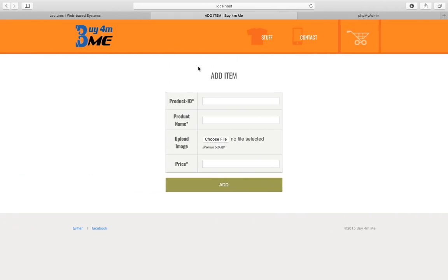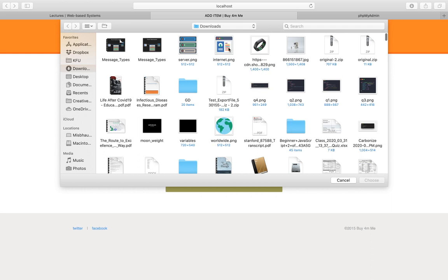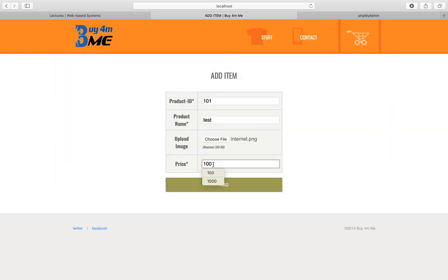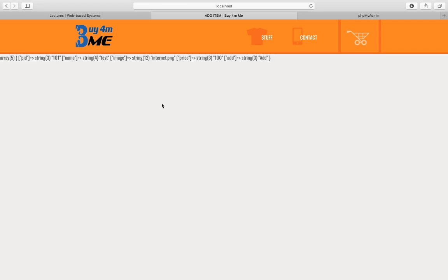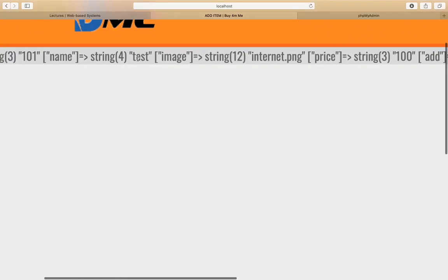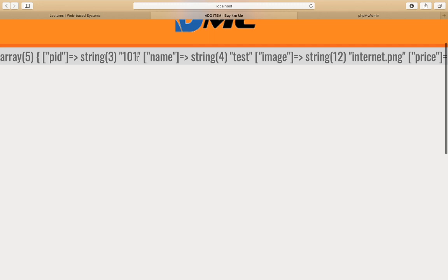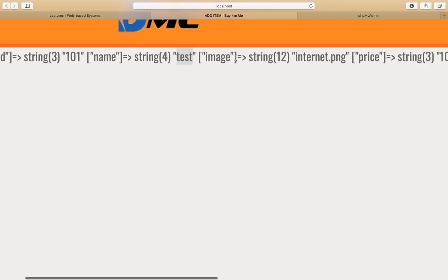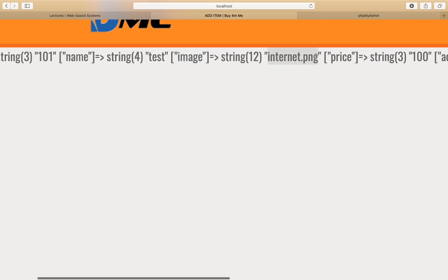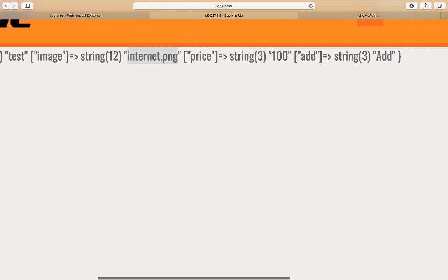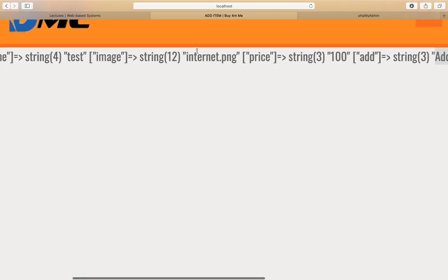Let's go back to the form page, refresh it, add some item — just for testing — and choose a file, say 100 for the price, then press Add. You can see the var_dump output. The POST array has: pid with value 101, name with value 'test', image with 'internet.png' — that's just the name of the image, not the actual image, because it's transferred as text — and price is 100, and add has the value 'add'.